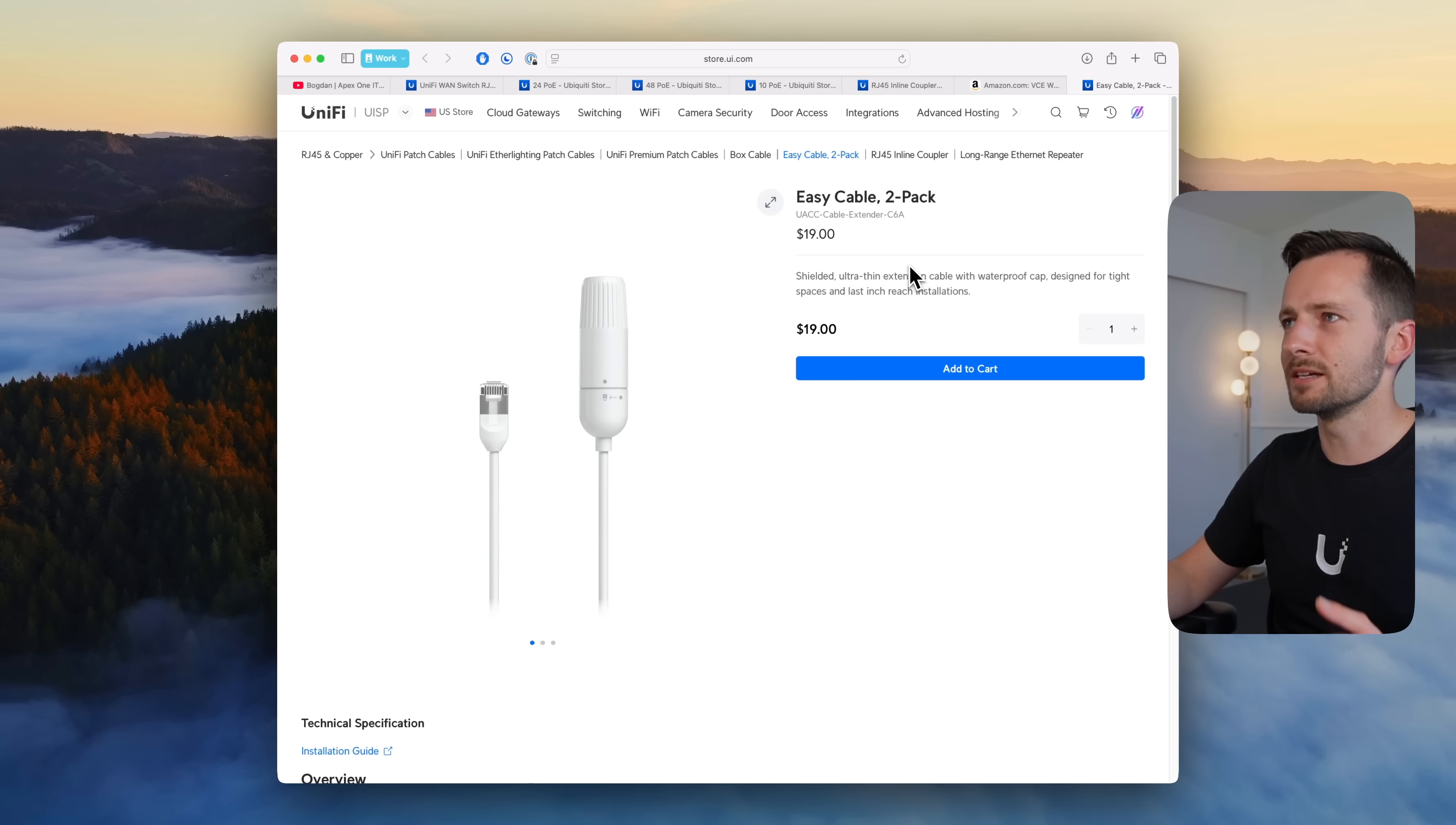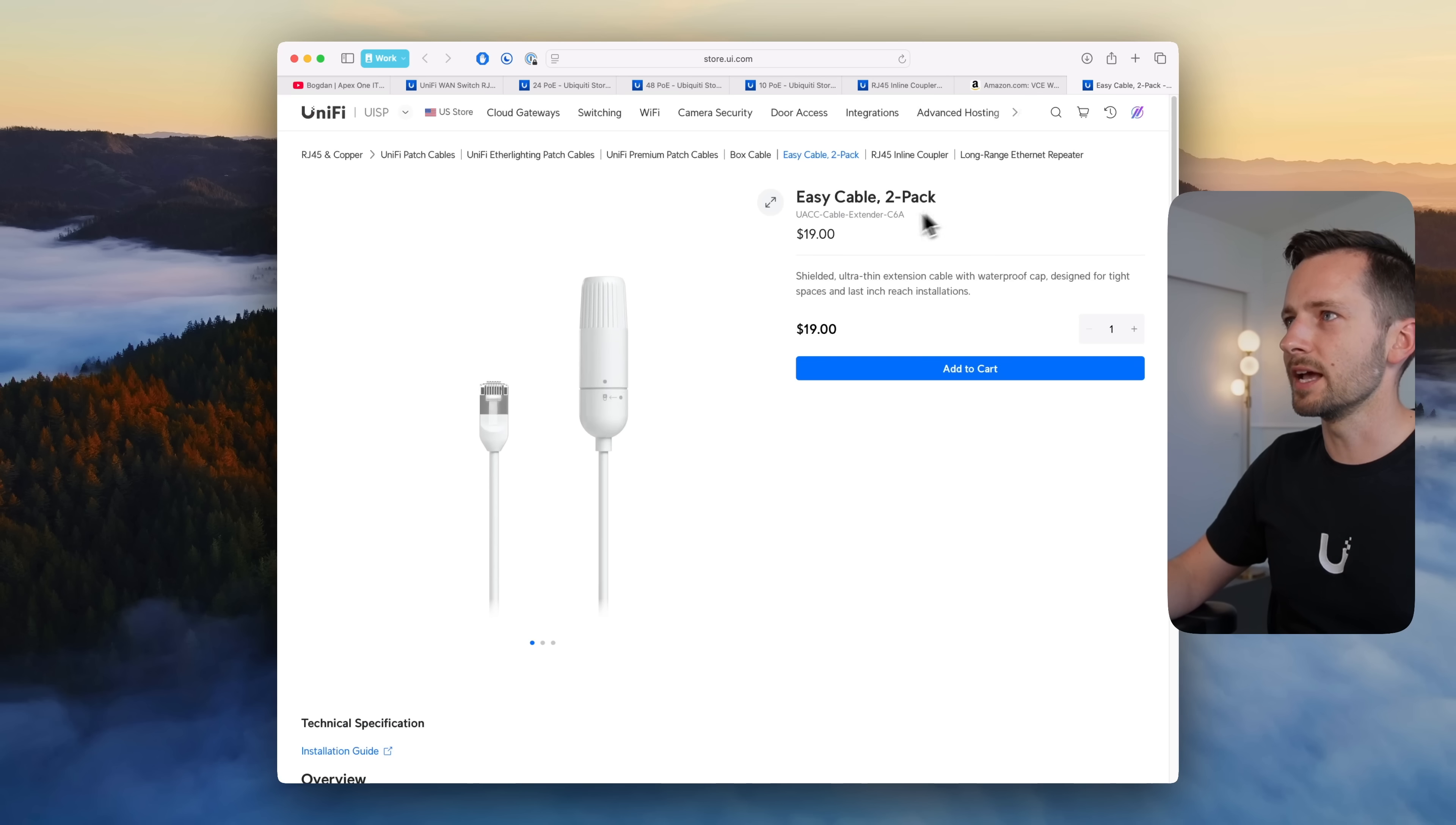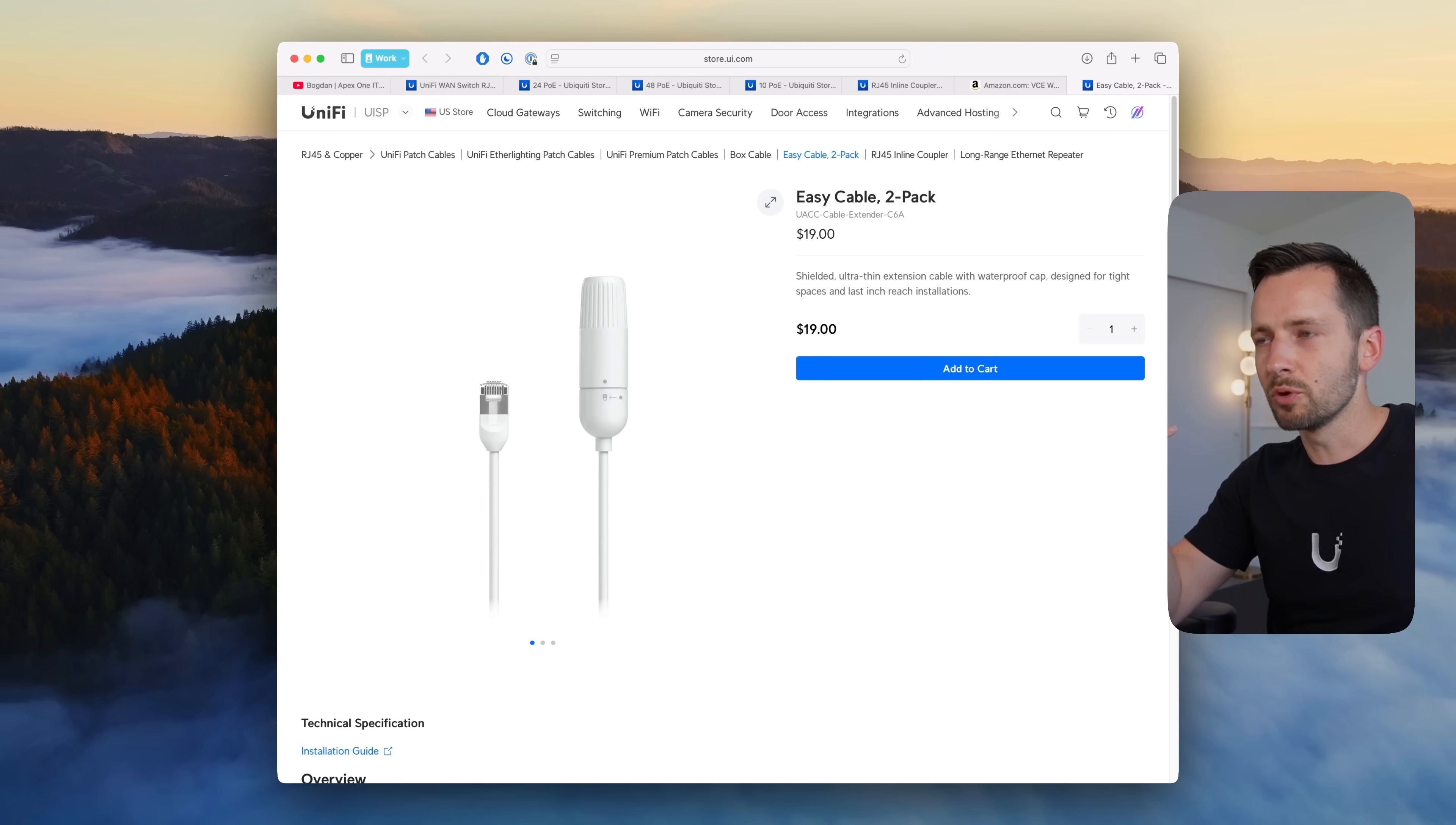Sort of related to that is this kind of pigtail or extension cable that they call it. You notice this one end is actually kind of the same thing as the coupler, half of it, and the other end is just the RJ45. This is an outdoor weatherproof, of course, thin cable for less than reach installations as it says. This is also a two pack so same cost.